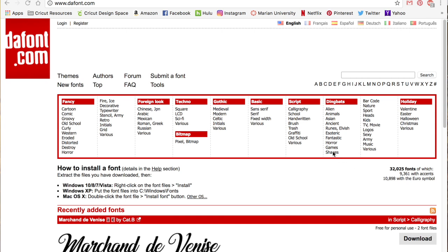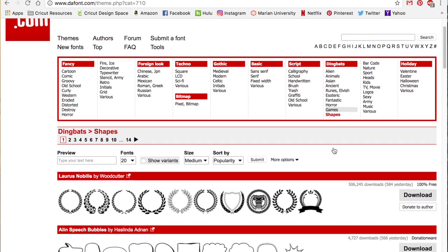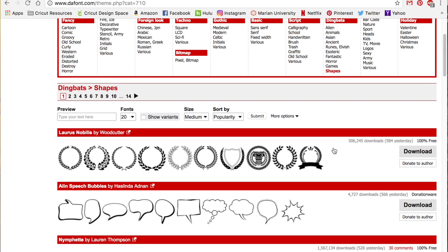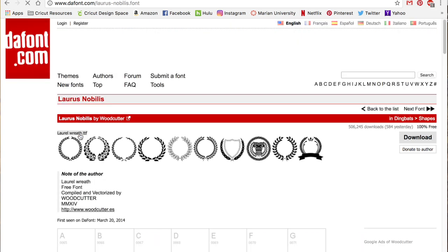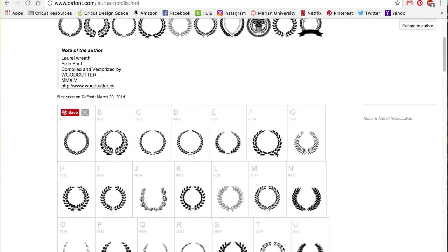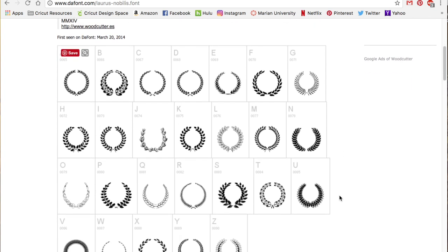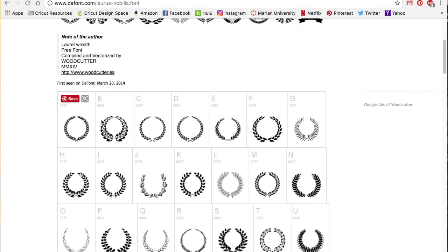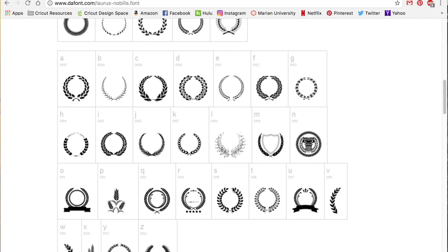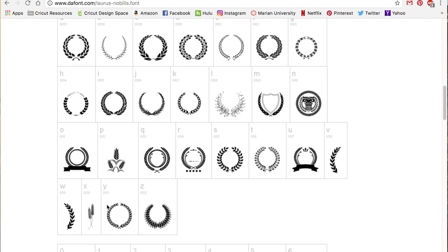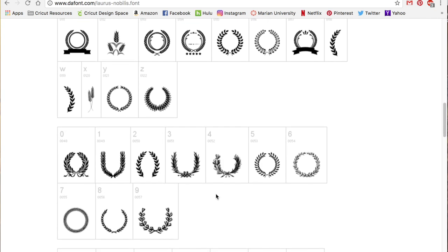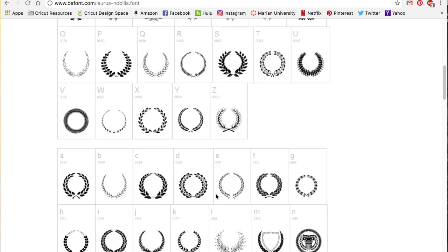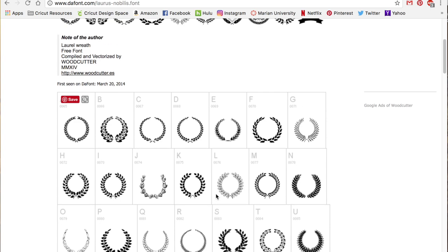I'm going to go to this shapes category in the dingbats because these have the shapes in particular that I shared that everybody is freaking out about, especially me, because I just never put two and two together to use this. So it's this very top font here is called Loris Nobilis. I'm going to click that to open it up to show you all of these options. Look at all of these laurel wreaths that are available and all of these different options. You'll see that it has the letter that you type in order to get that. There are just so many different options. They have single leaves, they've got these little wheat stalk looking things. These are great for monograms and other frames. These are super versatile.